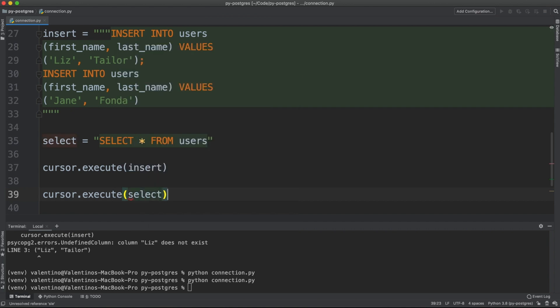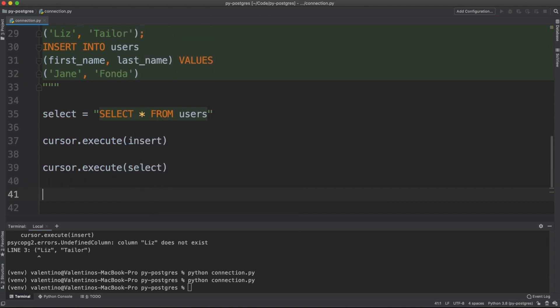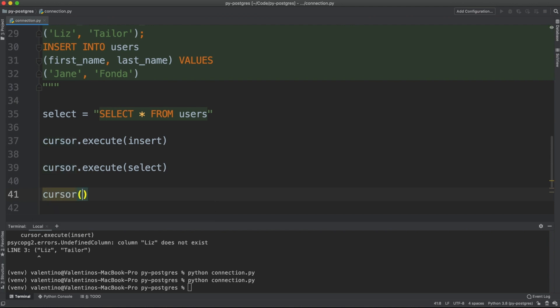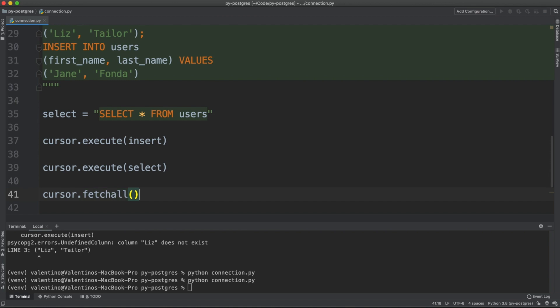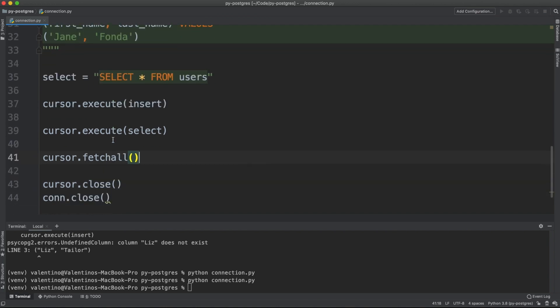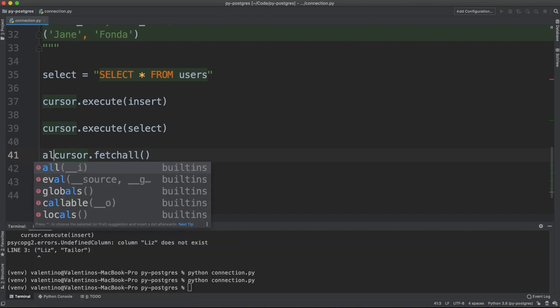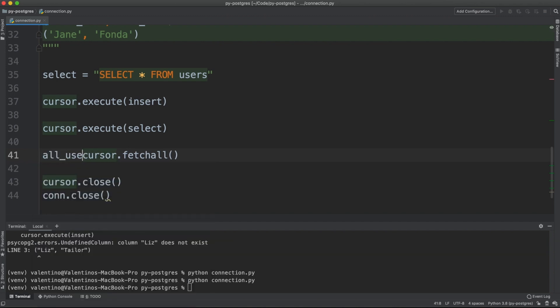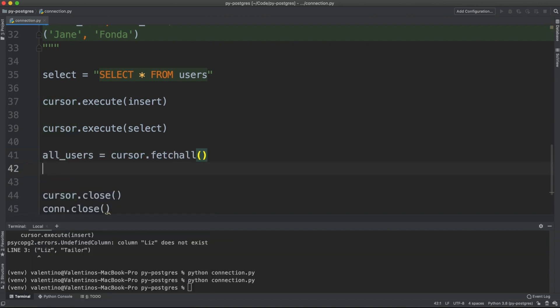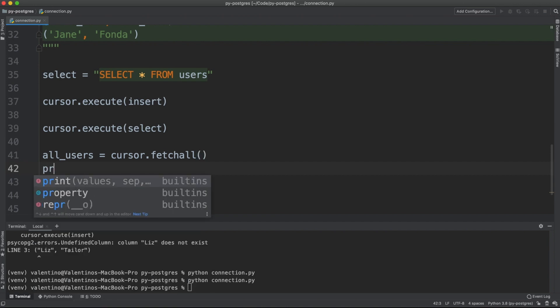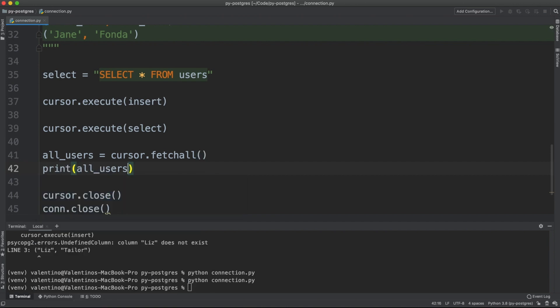And now on the cursor, you have many other methods. One of them is fetch_all. Fetch_all gets all the results from the previous query. So if I say all_users and then I print this all_users, I will get back, let's see,